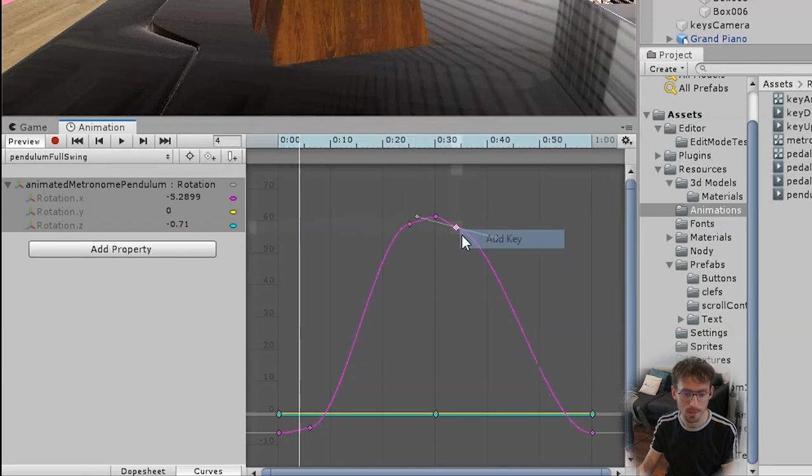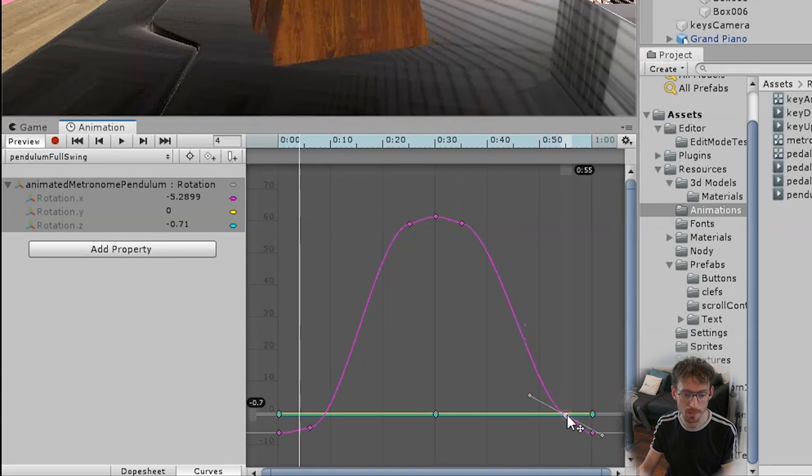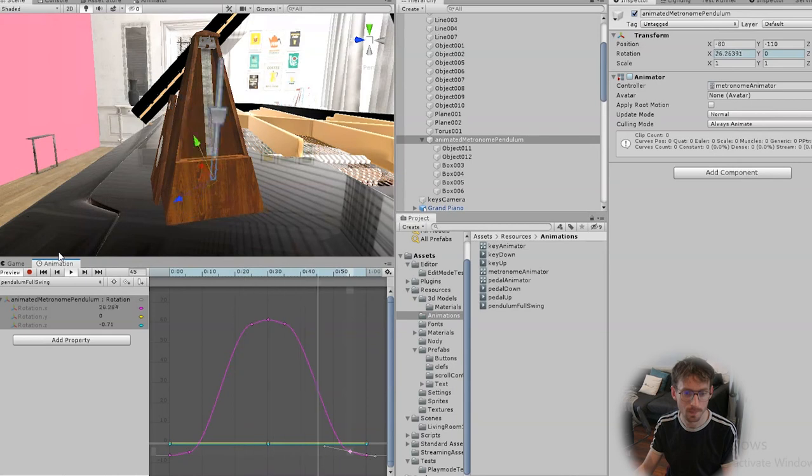If we do roughly the same on the other side you should see that we get this pendulum motion more clearly. Now if I play it it's much more exaggerated.